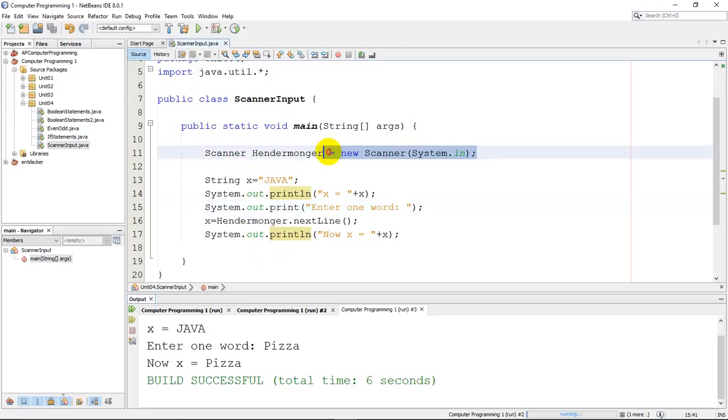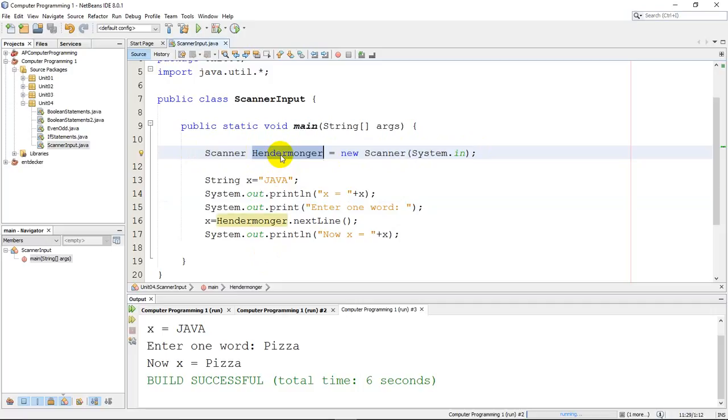And this is really your line of code. The only thing you have to change when you build your own scanner is to change the name of the scanner. And honestly, you don't have to change it, but why not make it something fun, something interesting, or be unique?